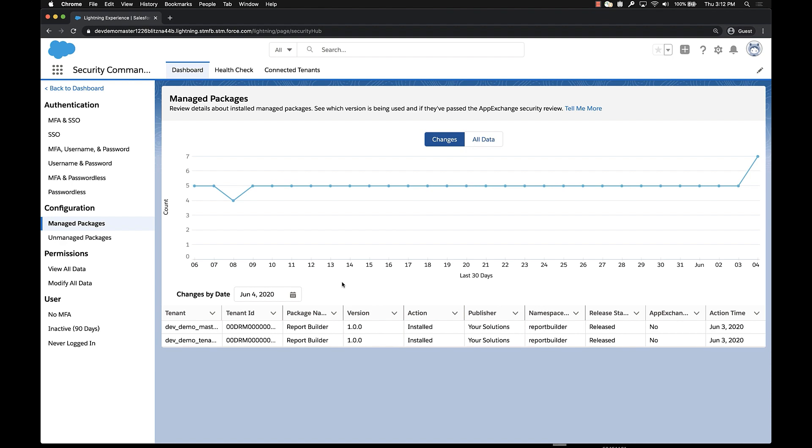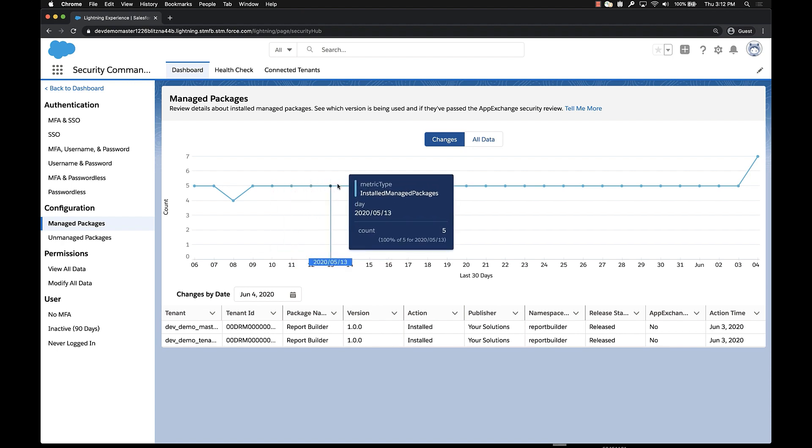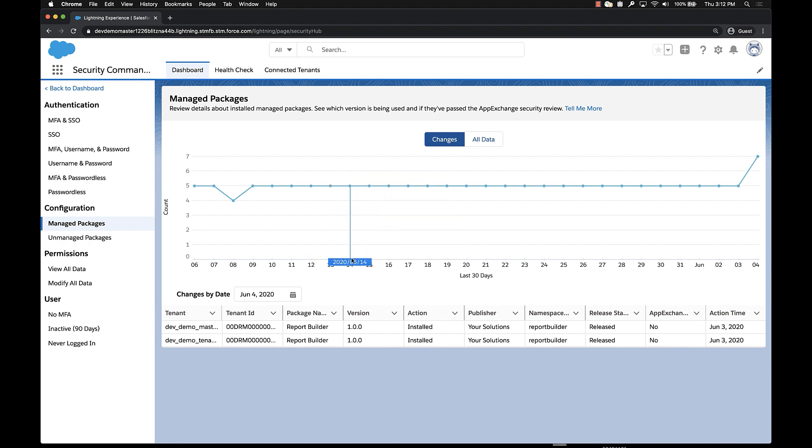When you get to this metric detail page, it looks very similar to the one we just looked at. At the top, you see the same time series that shows you the number of packages installed across your orgs. And at the bottom, you see the same date picker and you see the same change view that's showing you what changed on the selected day.